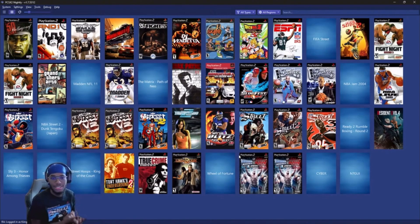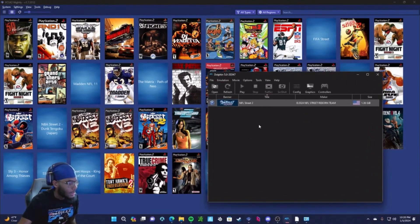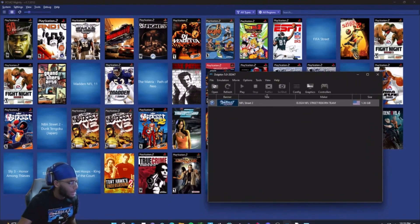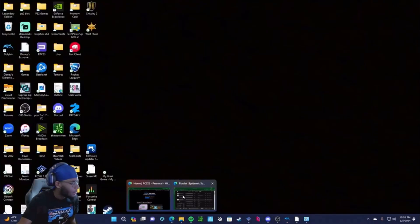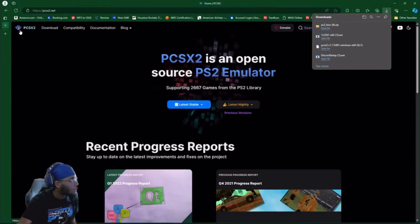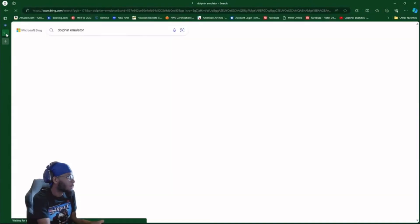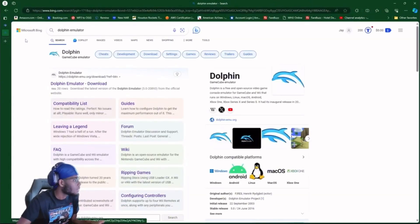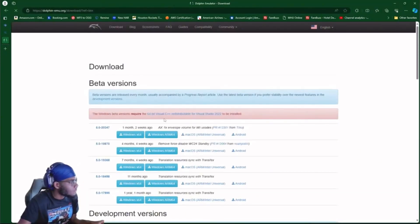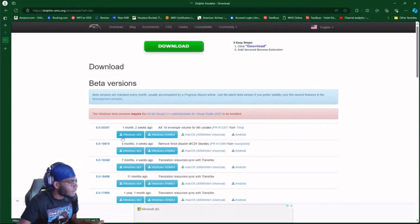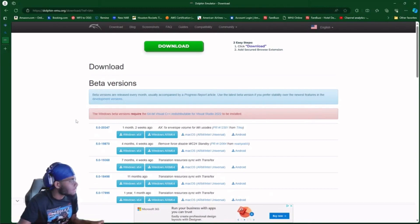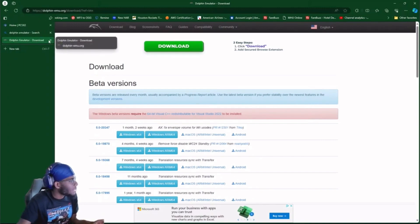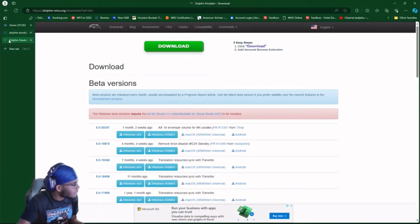That's how you set up the PS2 emulator. The GameCube is a lot easier. All you gotta do is just go to the Dolphin emulator. Just type in Dolphin emulator, go to Dolphin emulator download, and then just download the 64-bit if you got a Windows computer. If you got a Mac, there's a Mac OS right here. Mac, I'll probably do Mac another video.